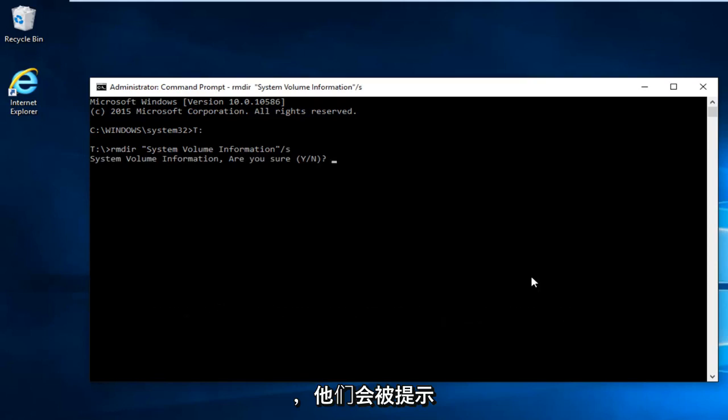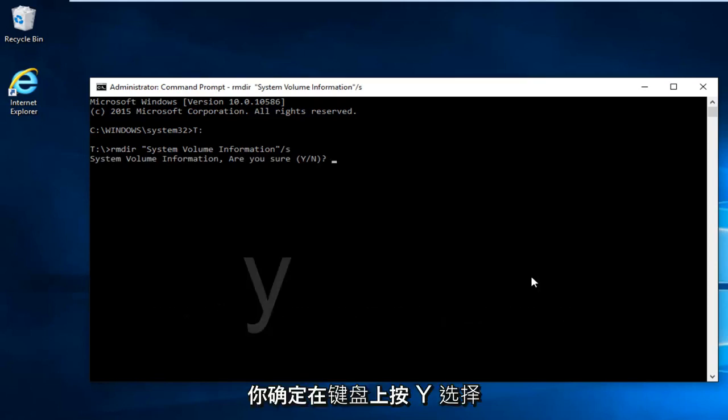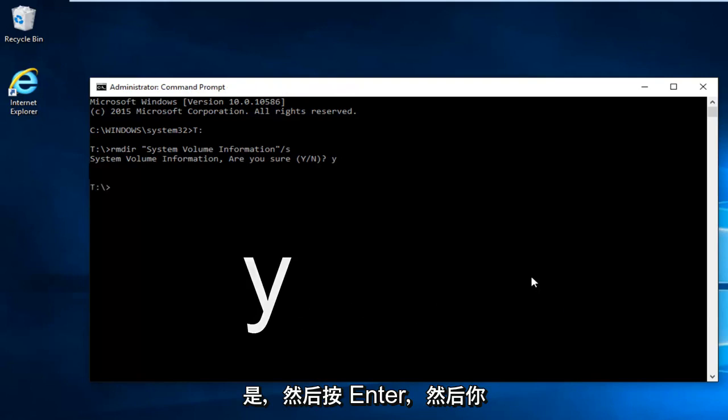And then you're going to be prompted are you sure. Hit Y on your keyboard to select yes. And then hit enter.